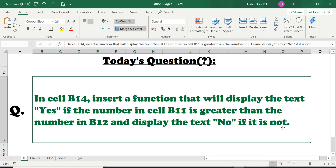So basically it's asking us to use this IF function and test: if B11 is greater than B12, then we need the answer to be displayed as 'yes'. Otherwise, if B11 is not greater than B12, we need the answer to be displayed as 'no'. I hope that makes more sense, because initially if you read this question it sounds really more complicated than it actually is.